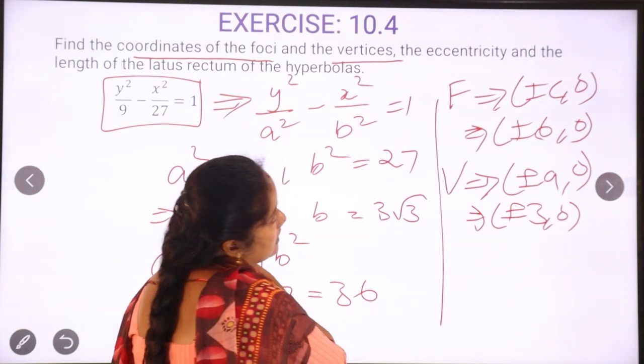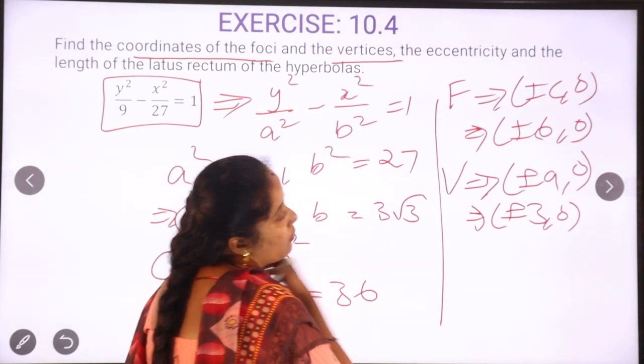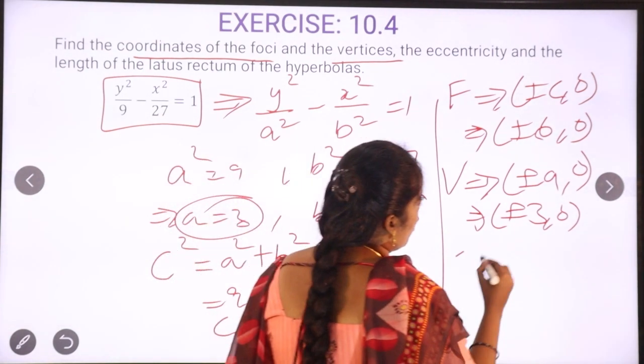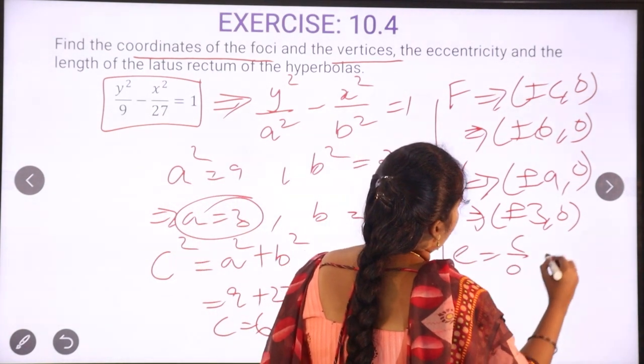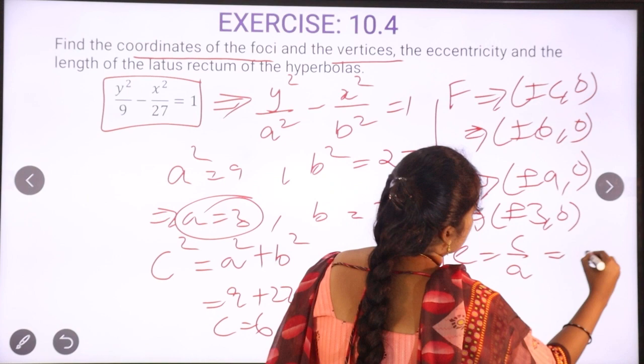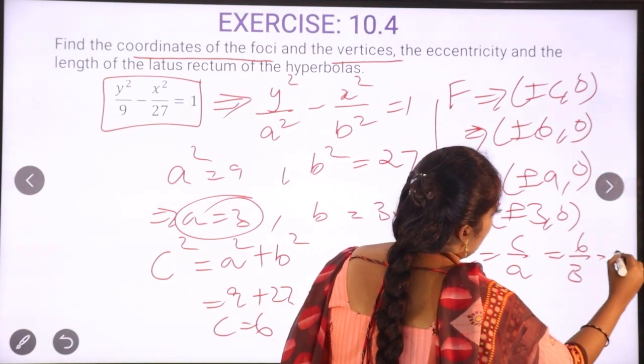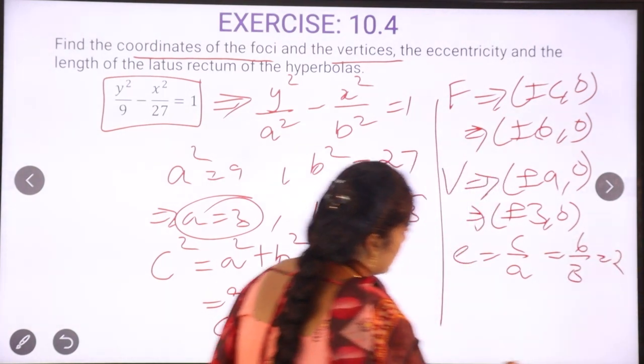Next, eccentricity. The eccentricity formula is e equals c by a, that is equal to 6 by 3. The answer is 2.